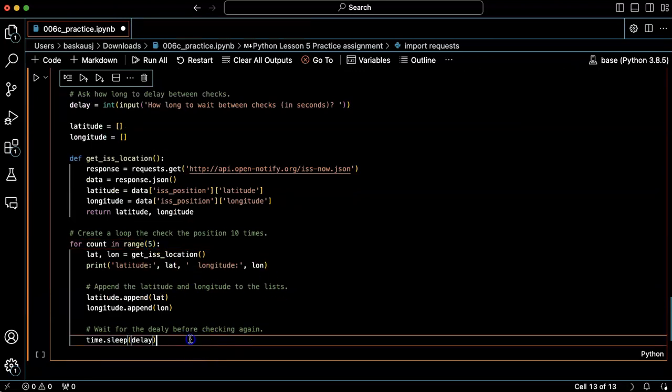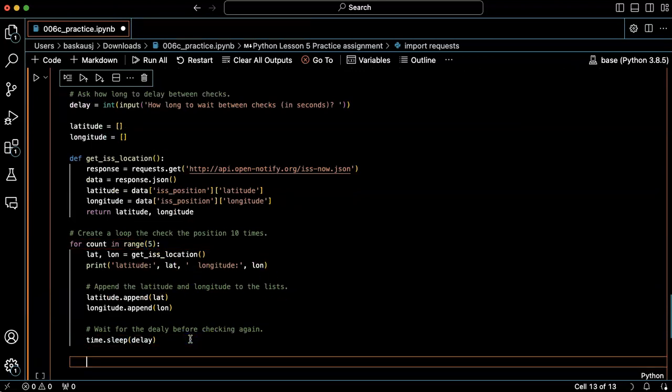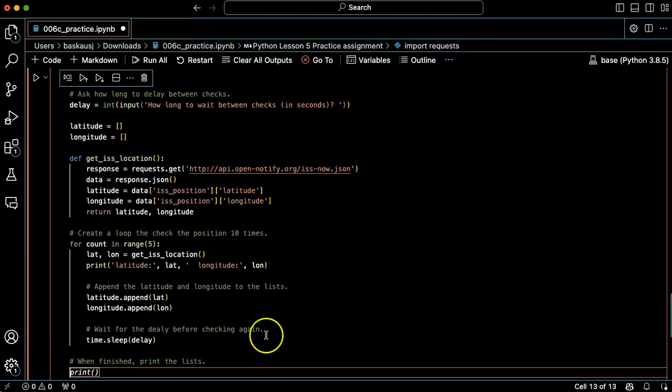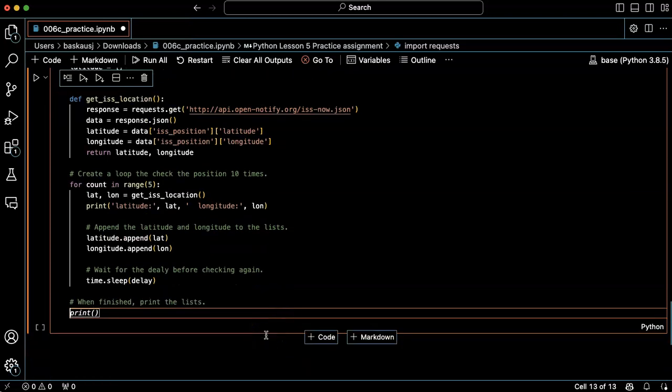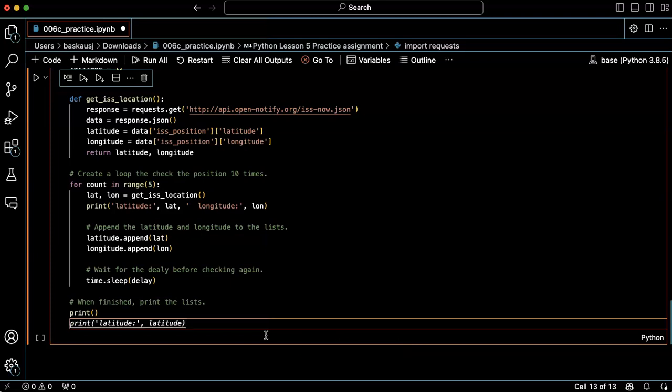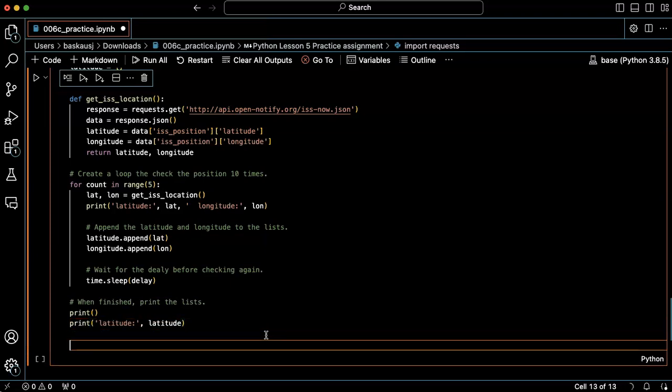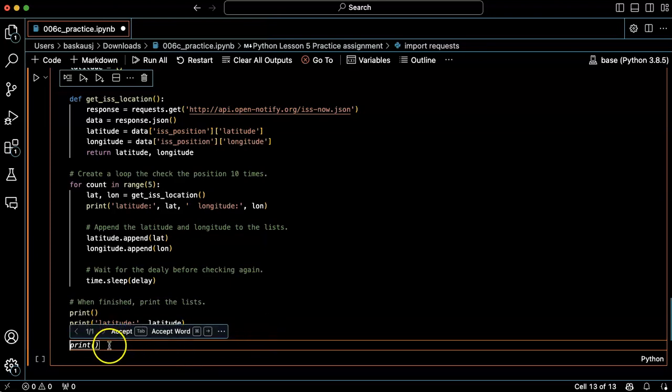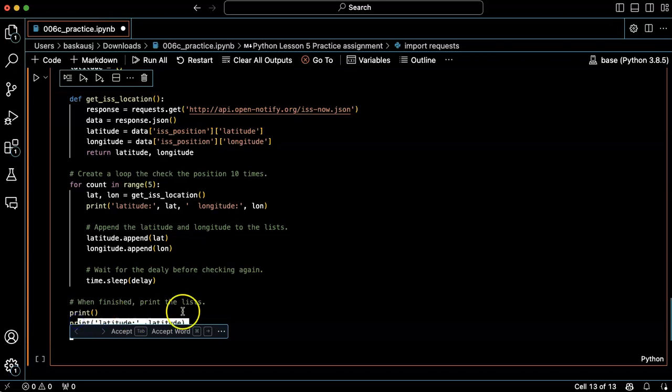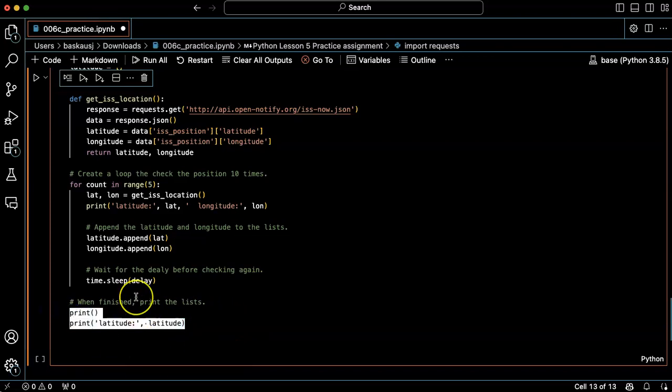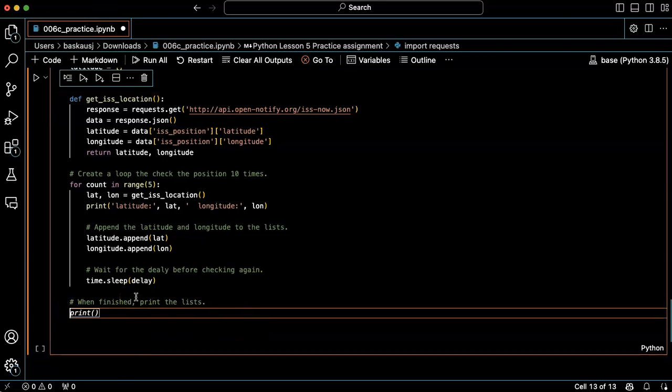Now let's see, we haven't actually told it to print anything out. So when finished, print the lists. Well that's not printing the list, I'm sorry. Oh okay, here, print latitude, okay. I don't want to just print the raw lists out, that's stupid. What I want to do is do a loop.